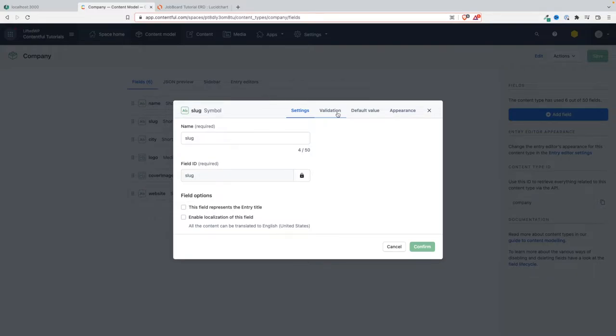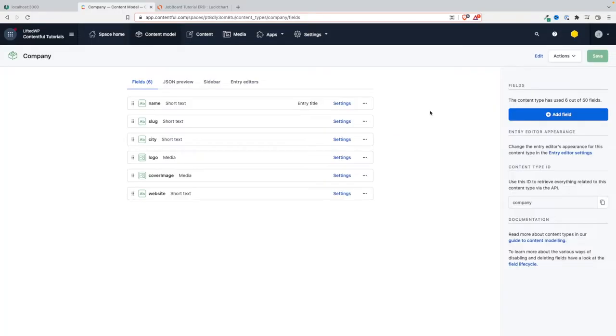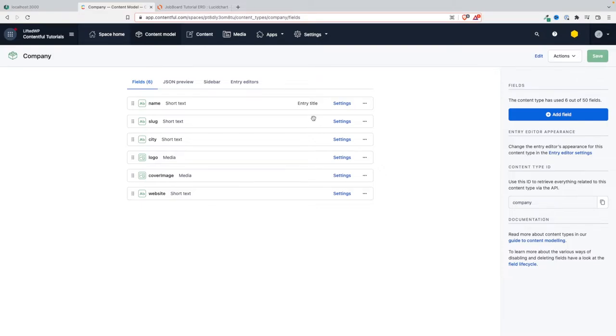In our case, for this entity we want the slug of the company to be generated based on the name of the company. And the slug will be used for SEO purposes or even to fetch the data from the database, so it has to be unique.